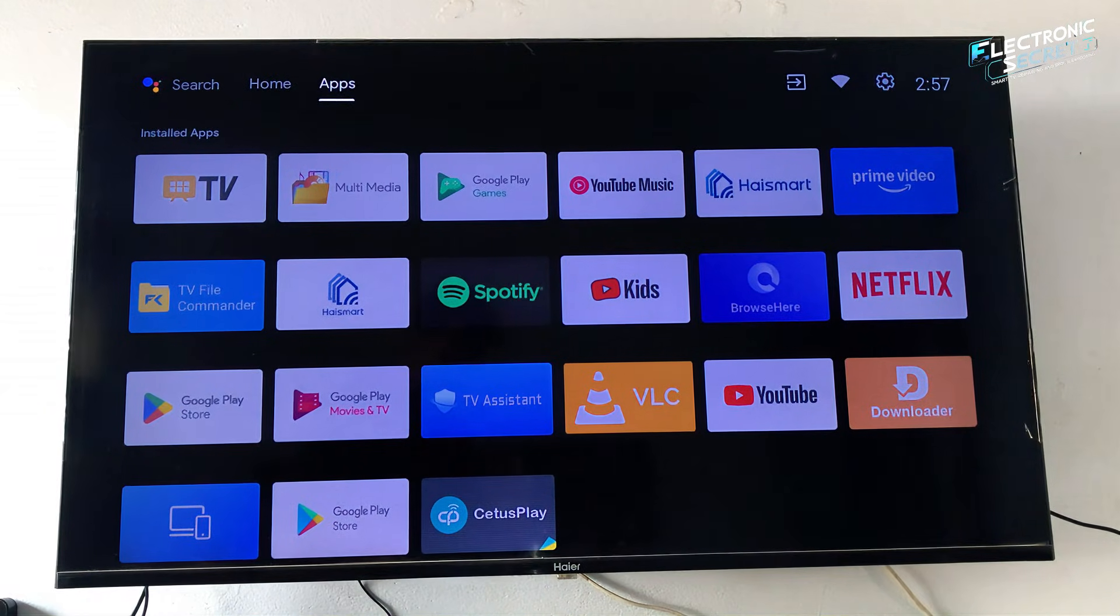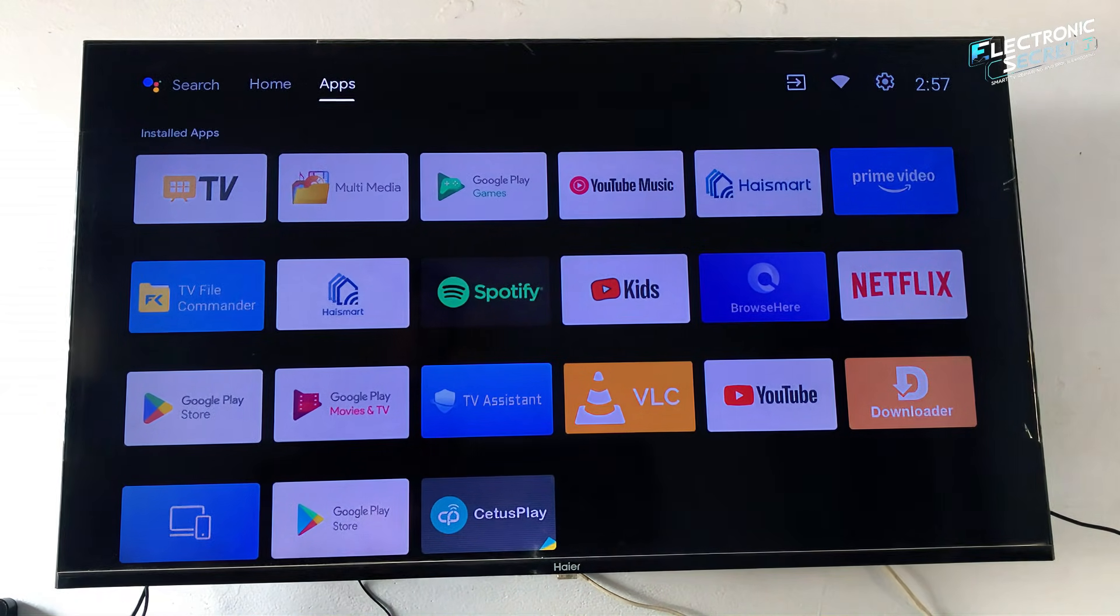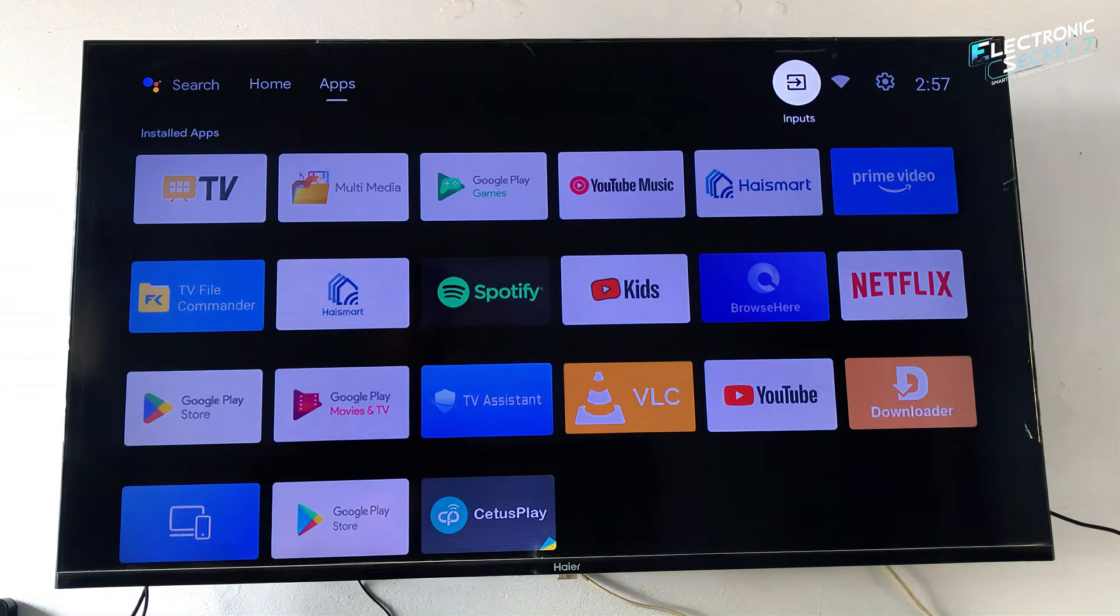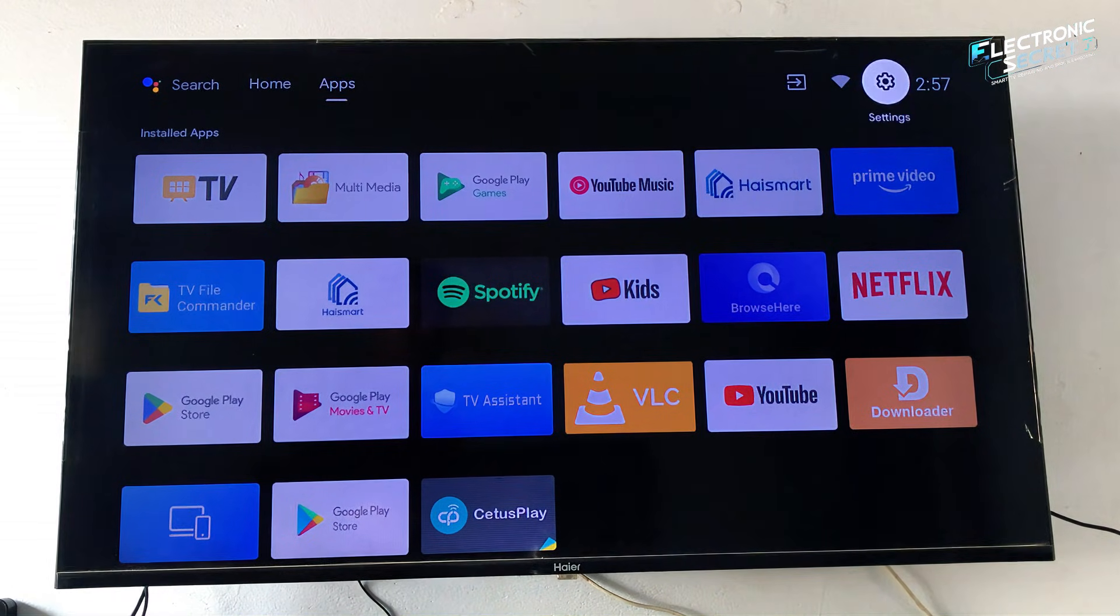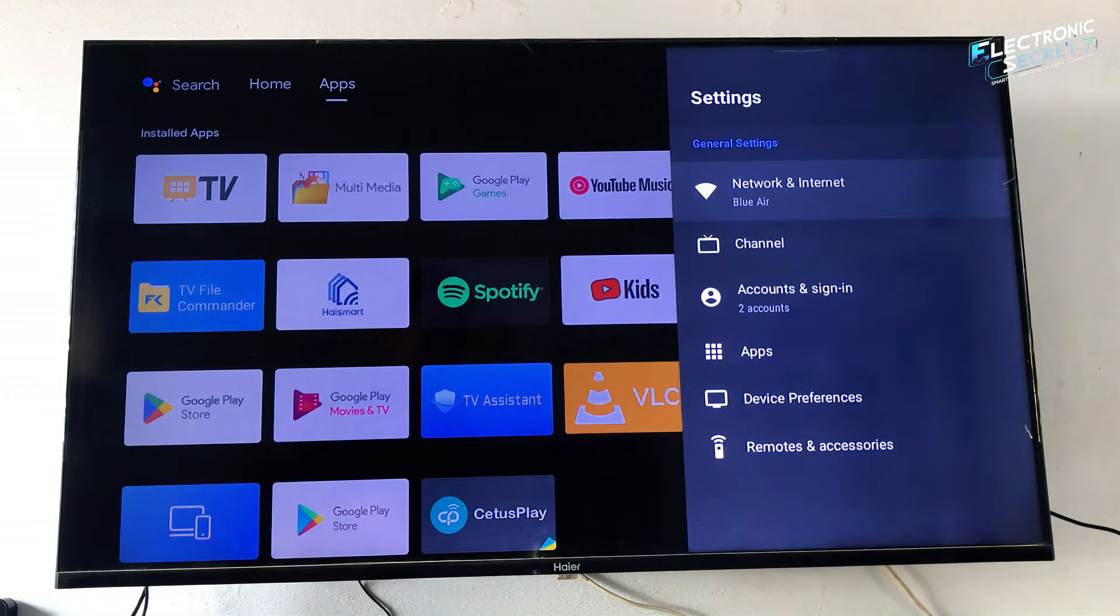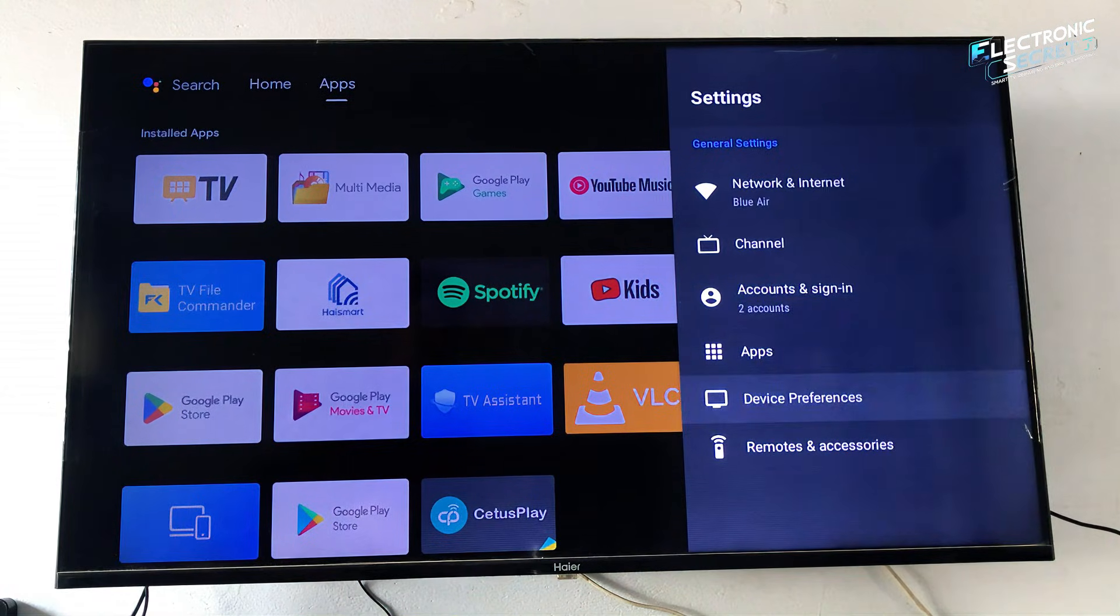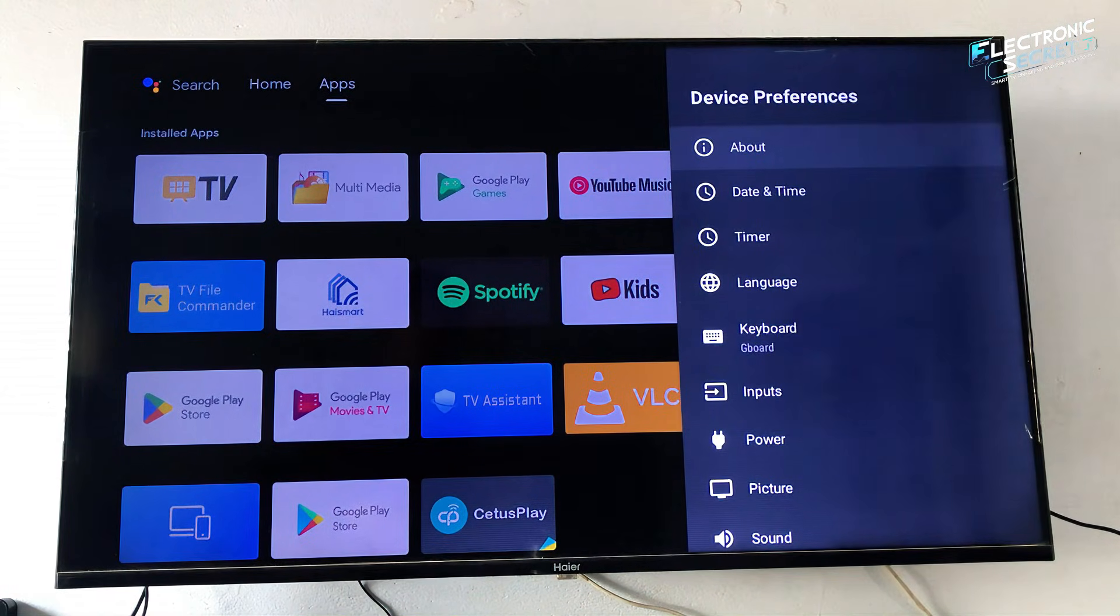Now here's the important part: you cannot access or enter this service menu from normal TV settings. There is always a secret key combination required to open it.